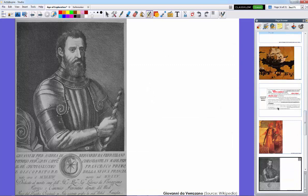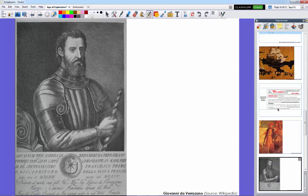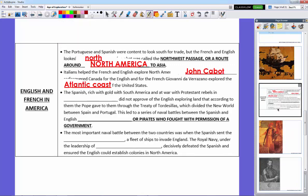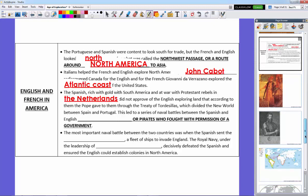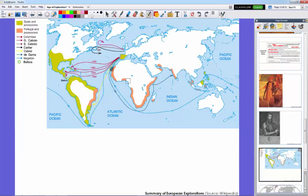Now, these explorations by the French and English got the Spanish upset, because here's the thing. The Spanish were rich with gold, and they were at war with an 80-year-long war with the Netherlands, the Dutch. They didn't approve the English exploring land, which according to the Pope, the entire world was actually divided despite all of these explorations.